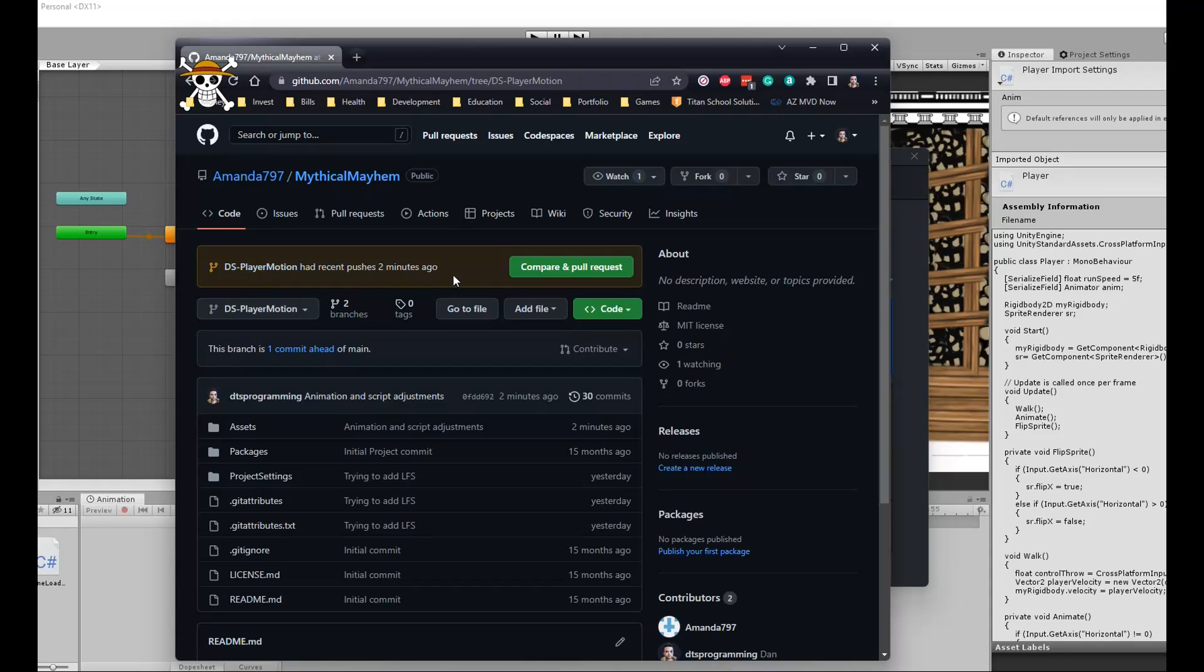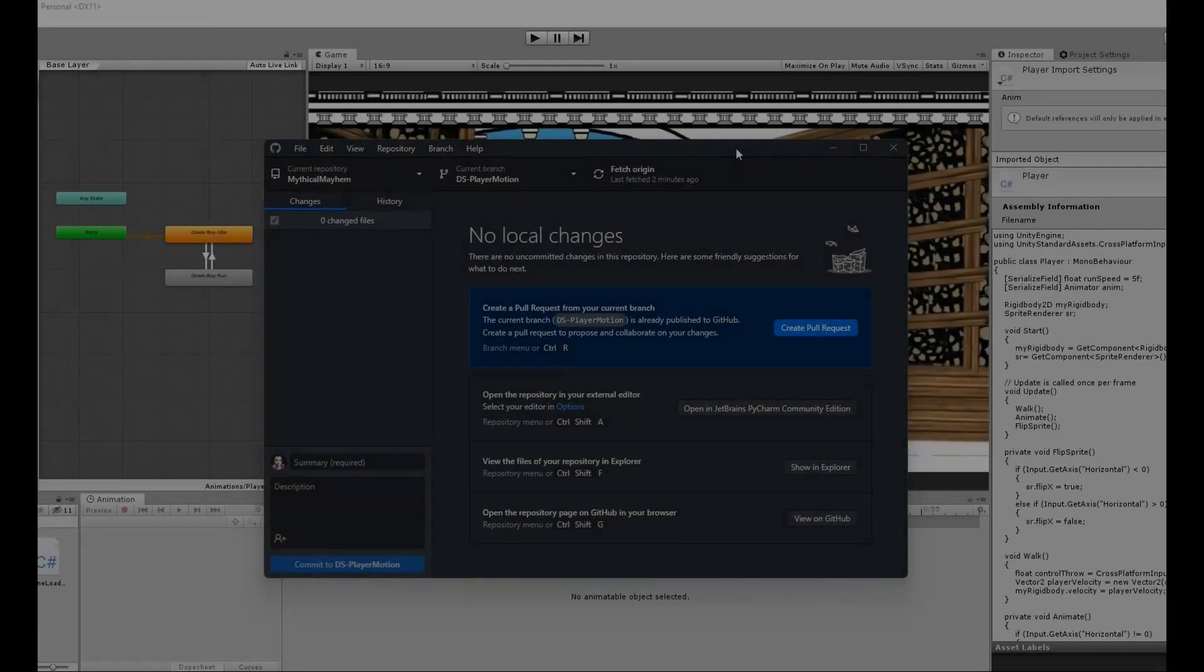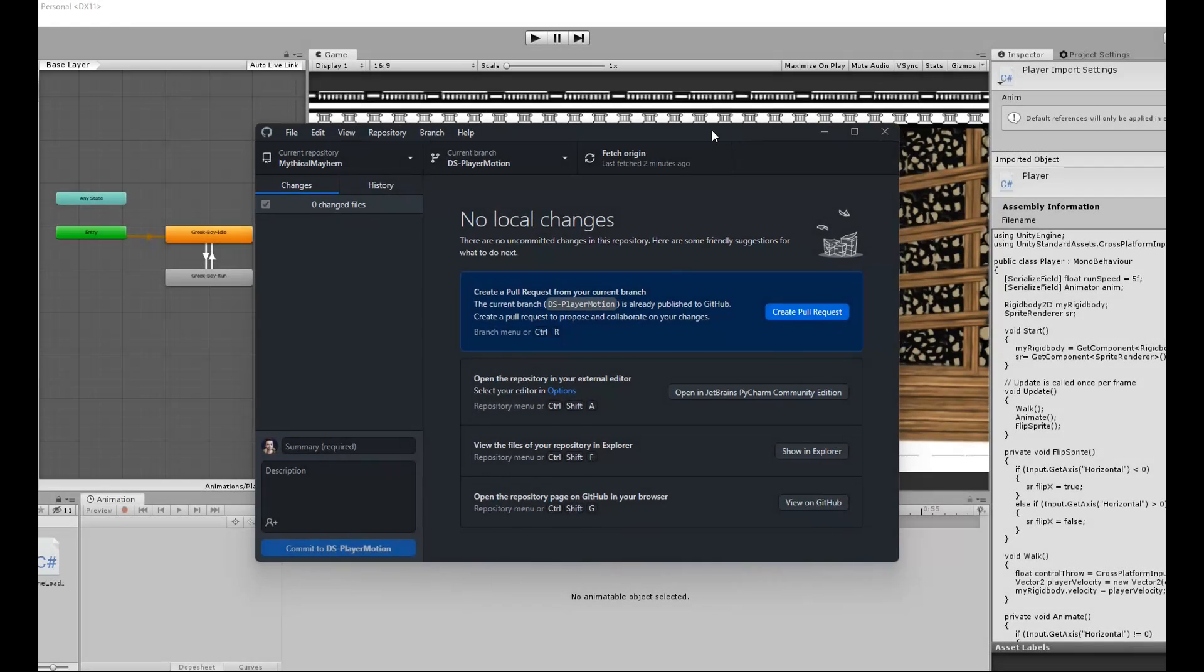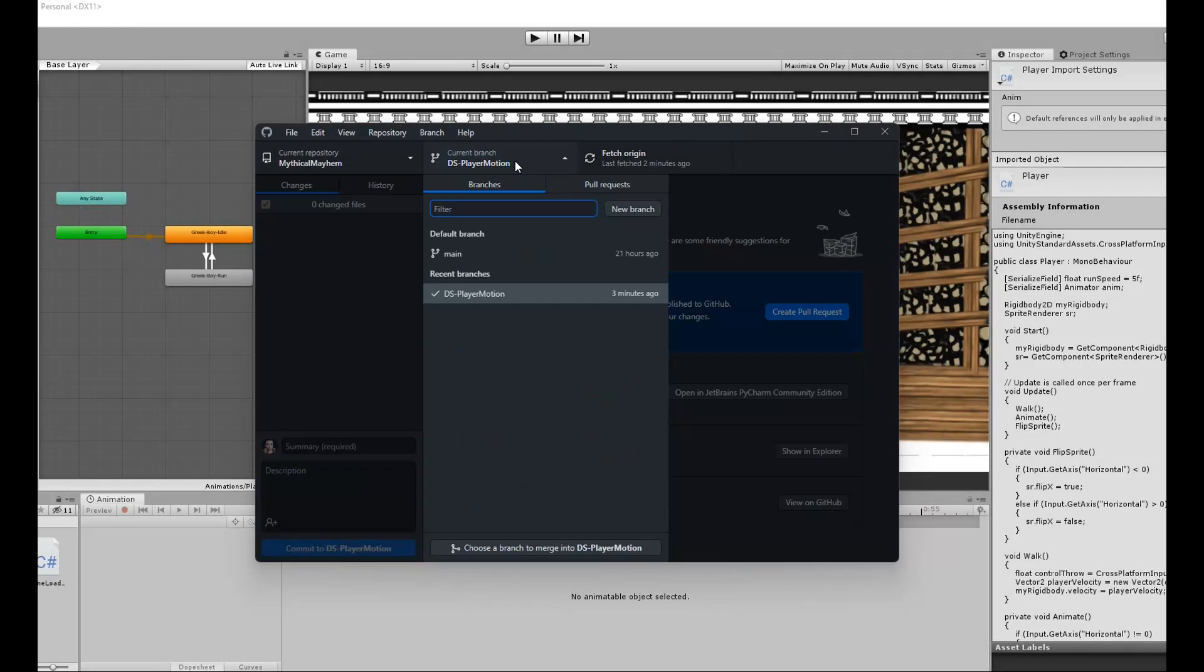Going back to the Desktop application, you can see that I'm currently on my branch and that my changes have already been pushed.